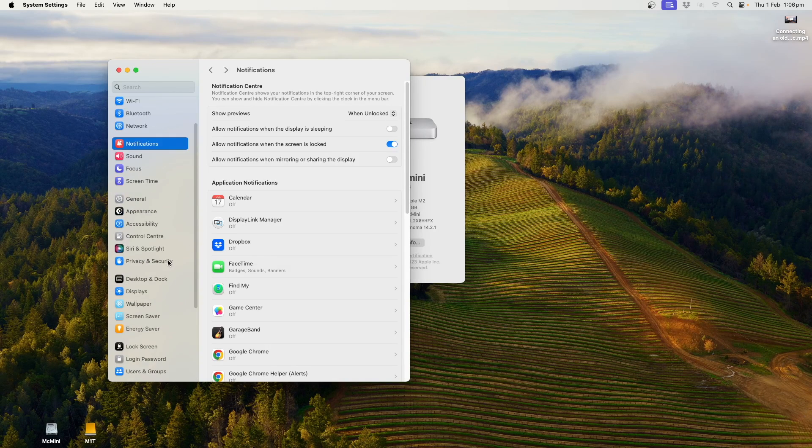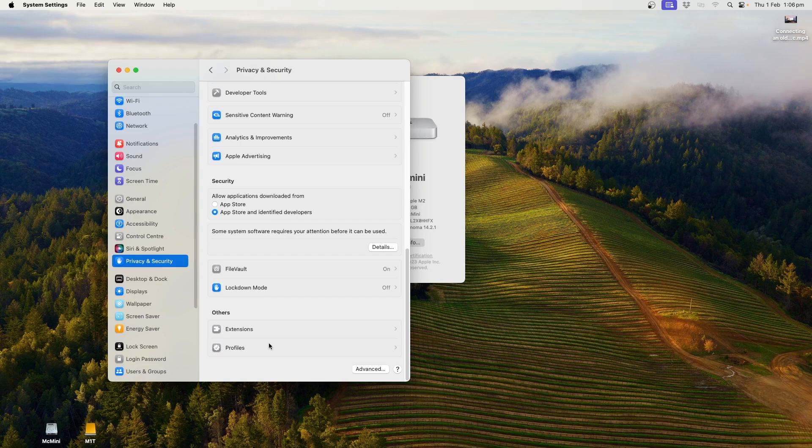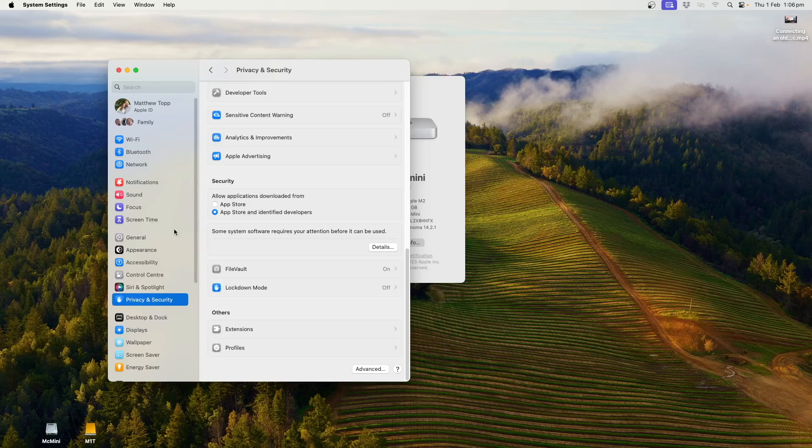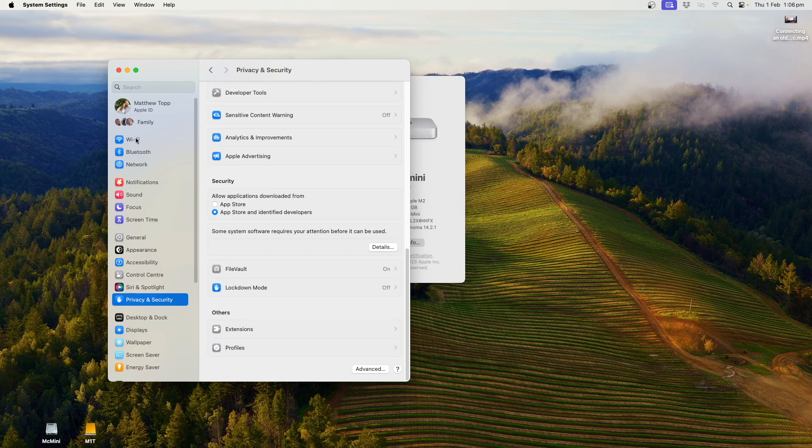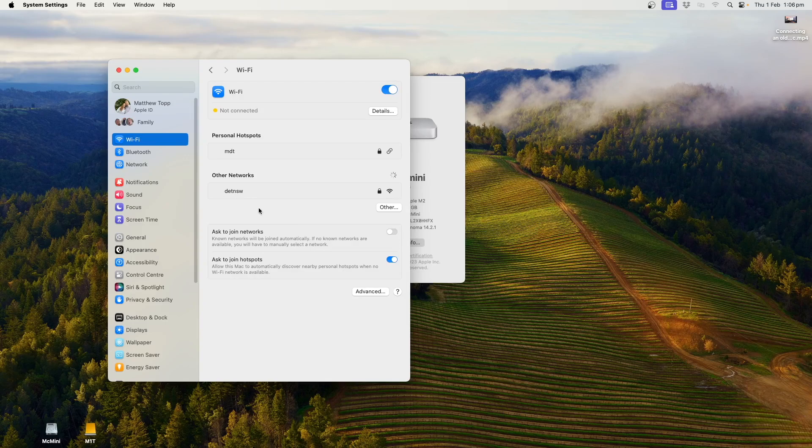So once I've removed profiles, like I said, down here in privacy and security profiles, turned off some notifications, I'm ready to connect. So go to Wi-Fi, and we'll see a network here called Debt NSW, and I'll be prompted to connect.